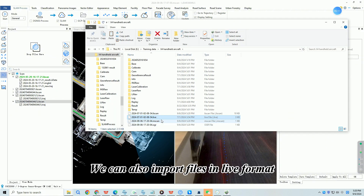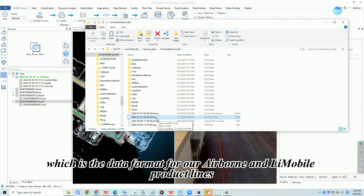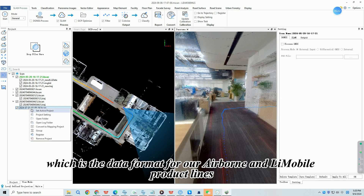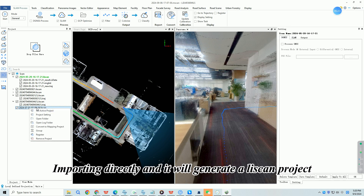We can also import files in .live format, which is the data format for our Airborne and LeaMobile product lines. Importing directly will generate a Leascan project.